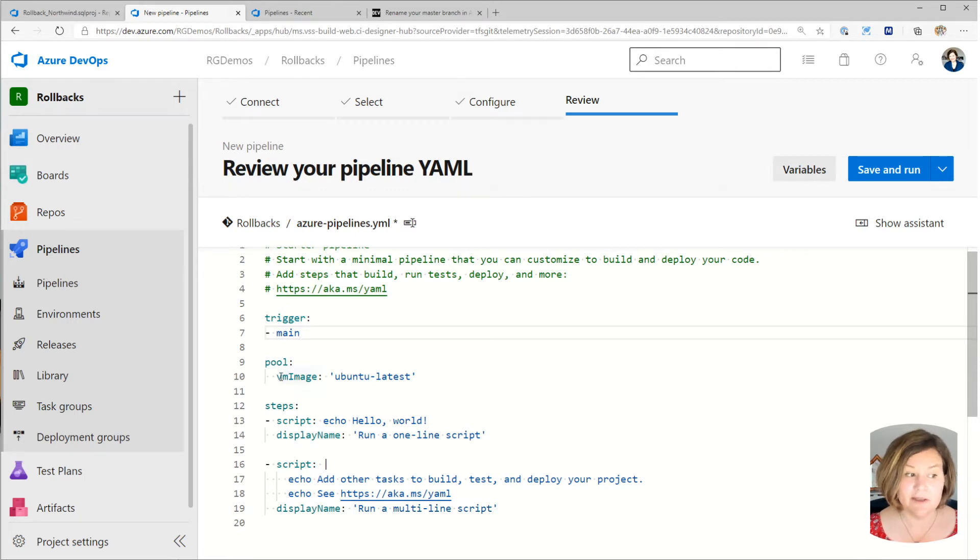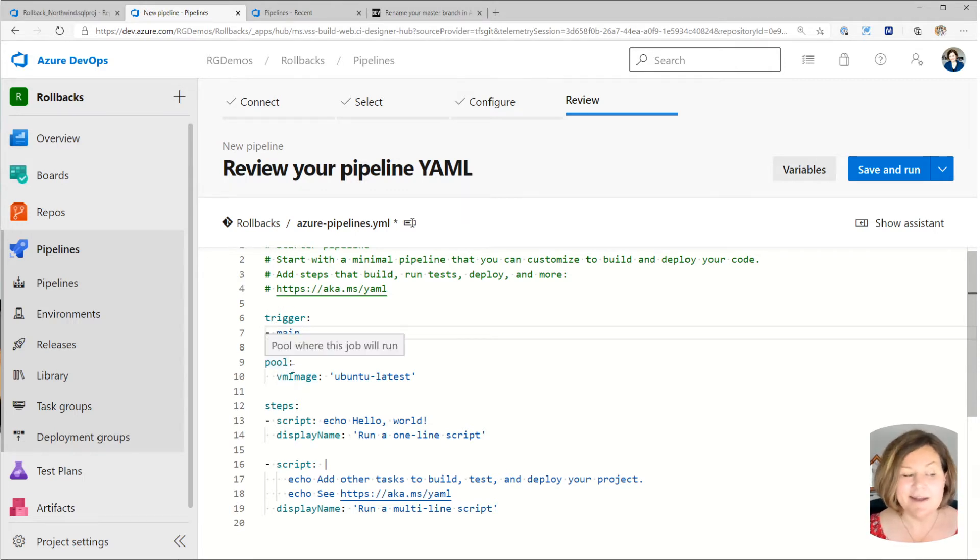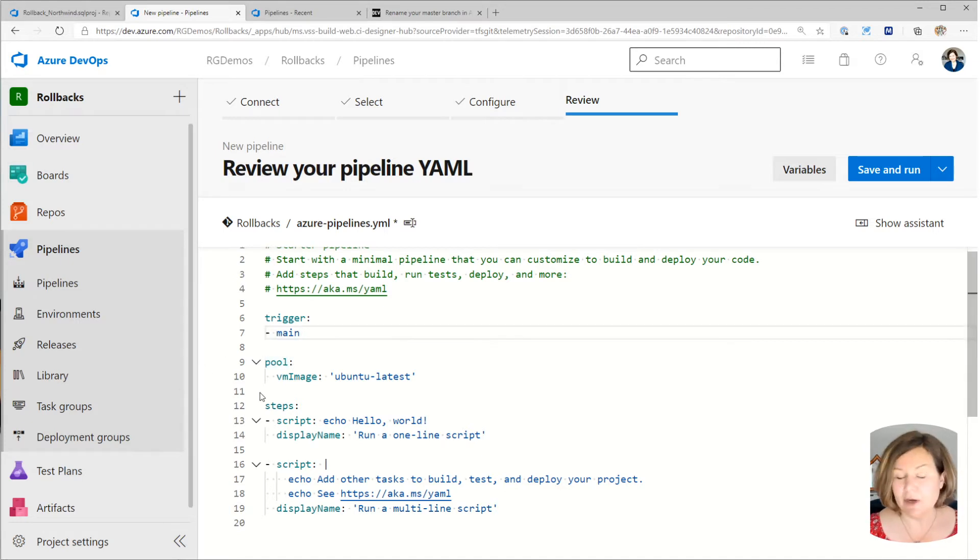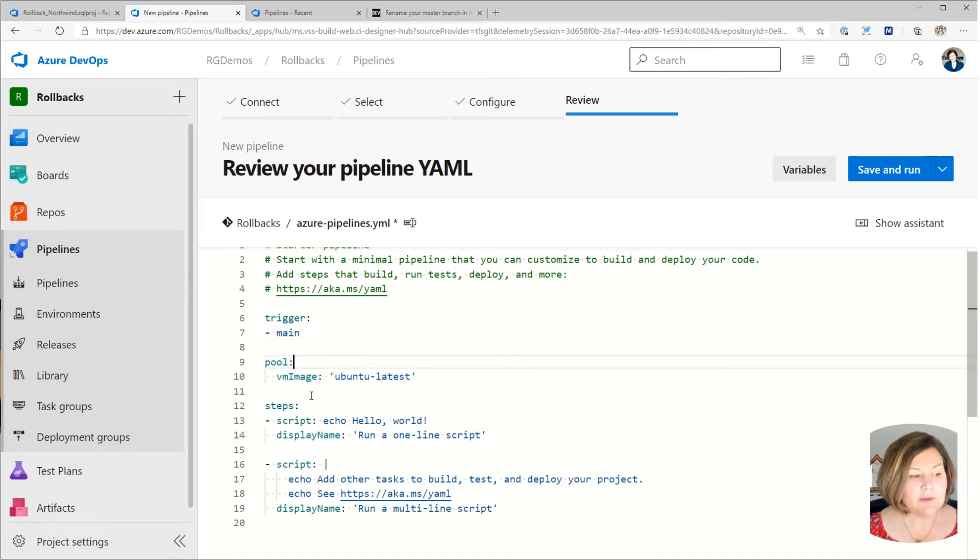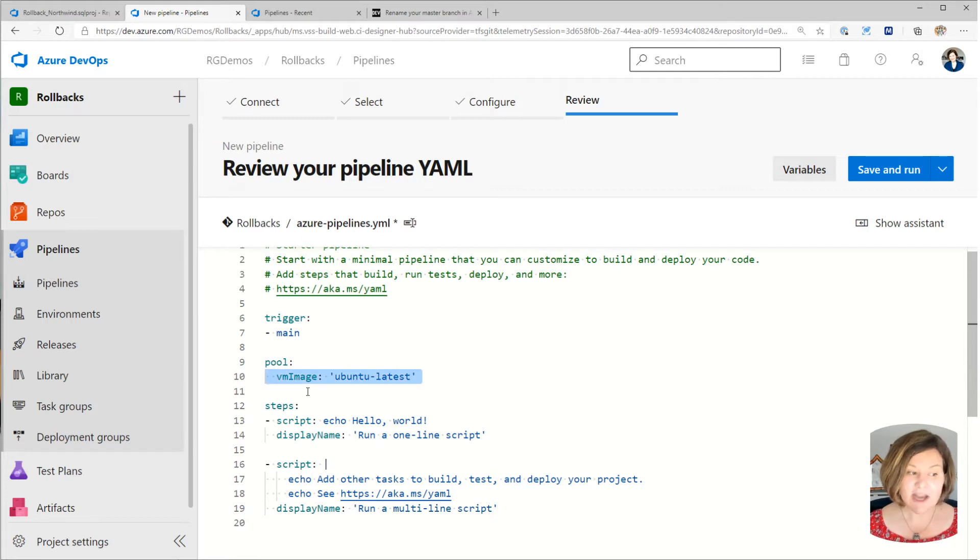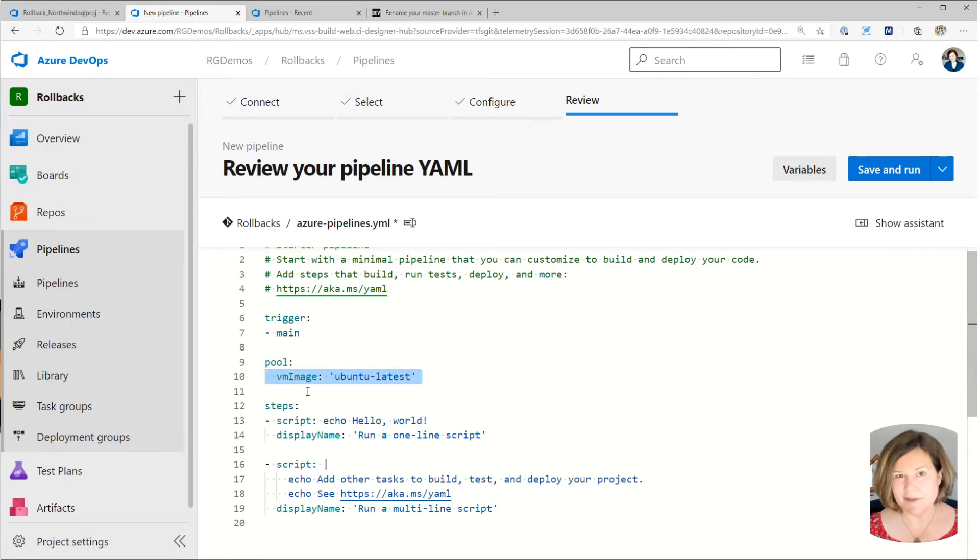I want this to automatically run when things happen in my main branch in this case. And then below that, we have a pool. And it suggests that I might want to use a VM image running Ubuntu.